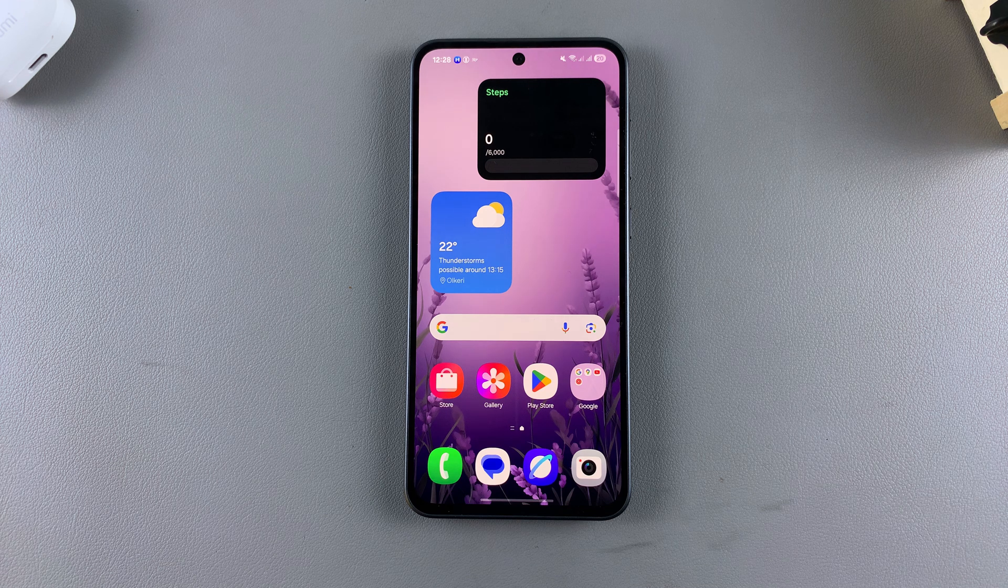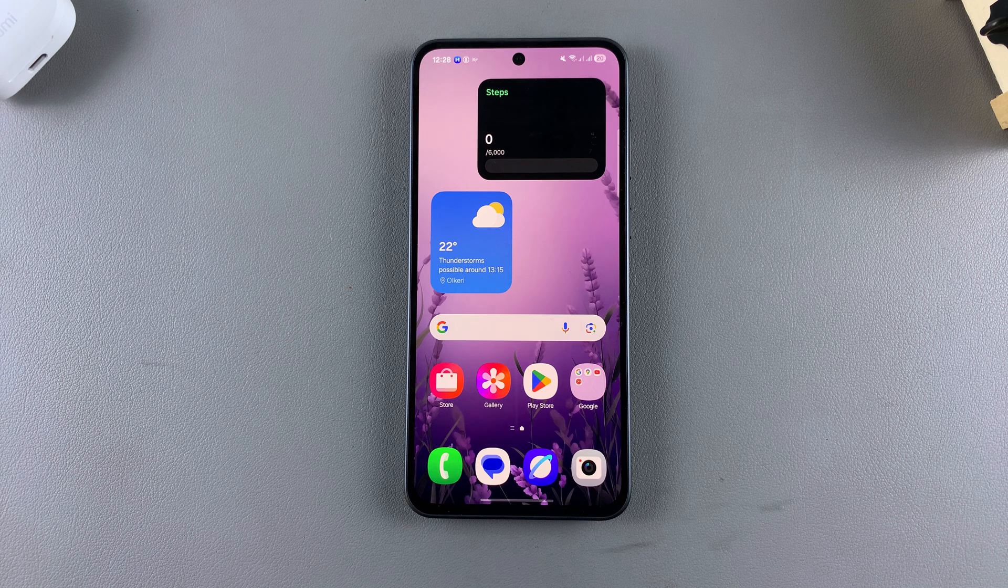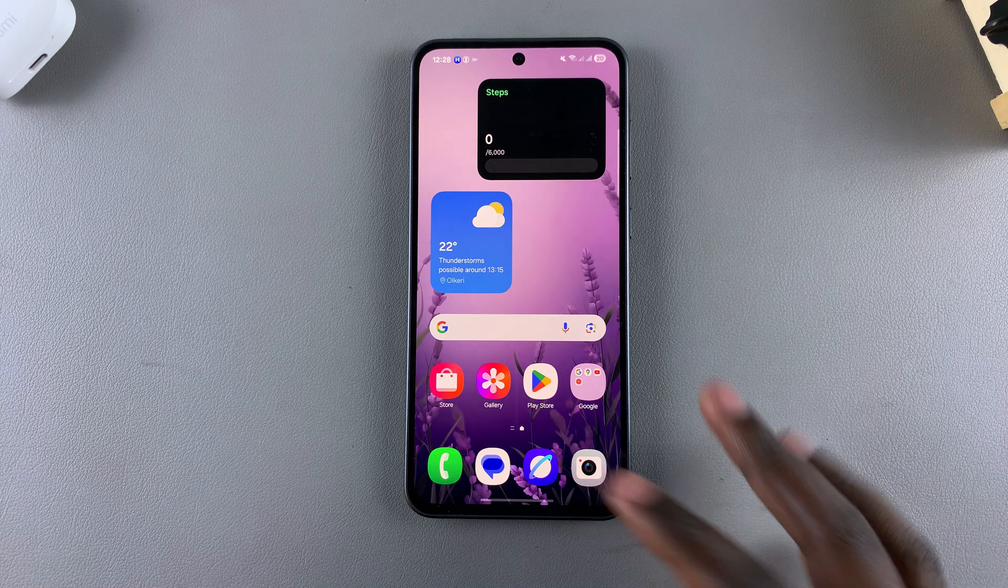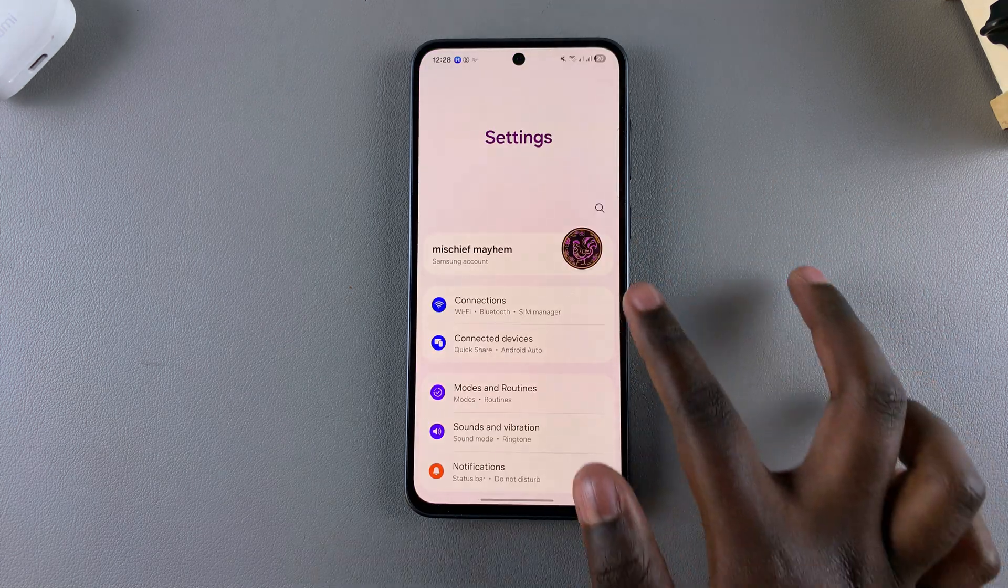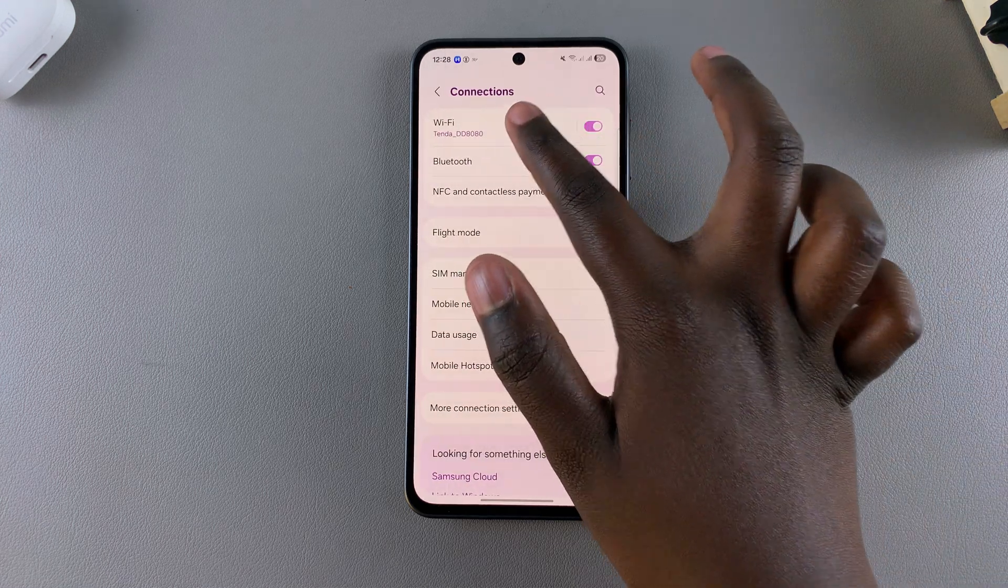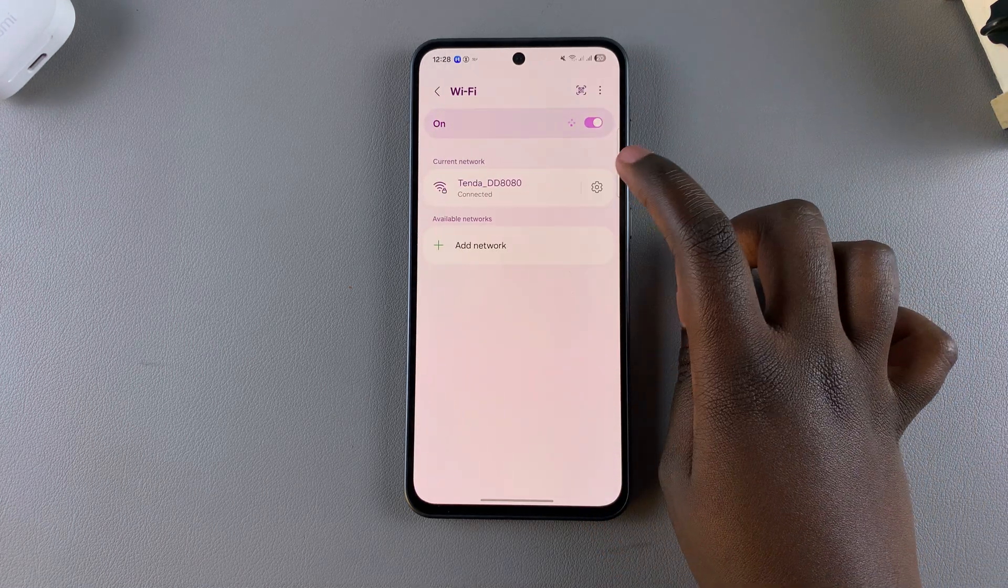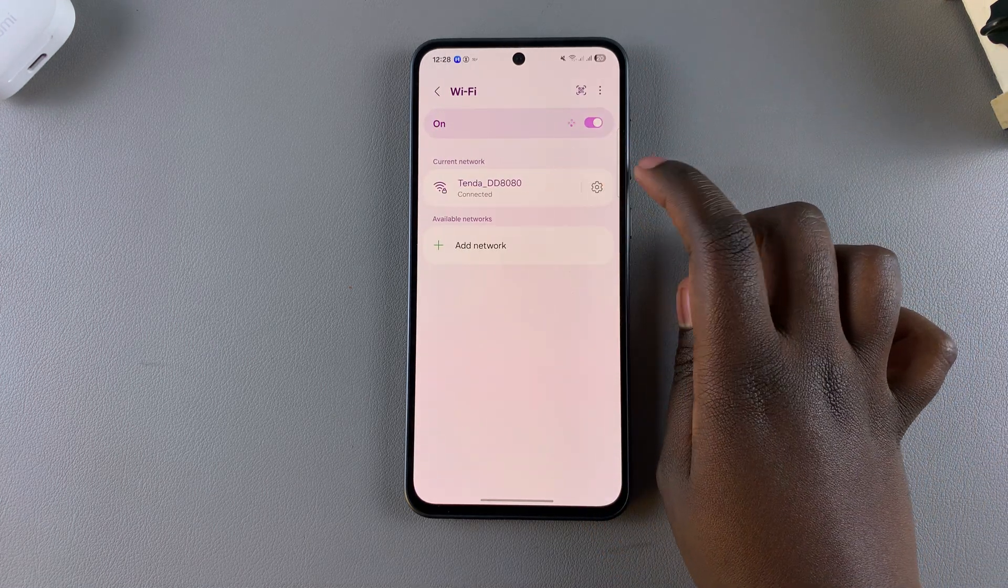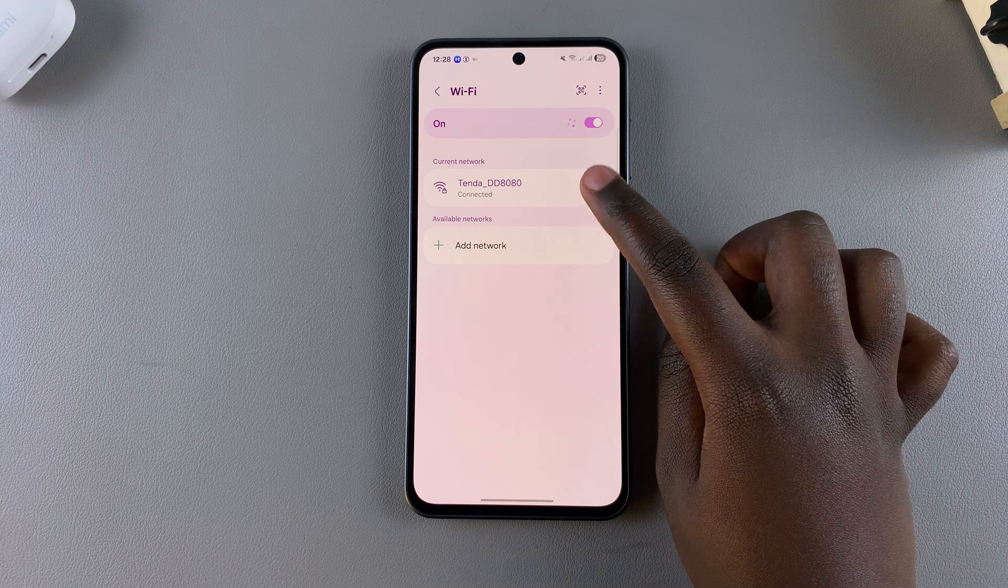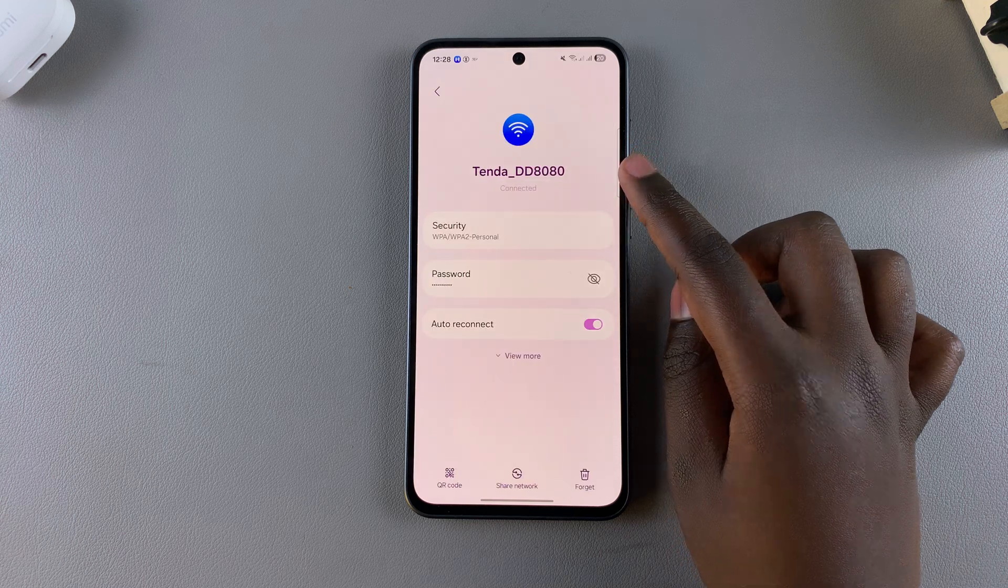One method is checking if the Wi-Fi password has been changed. Simply open Settings, tap on Connections, select Wi-Fi, and then next to the network you're currently connected to, tap on the settings icon to view the network details.